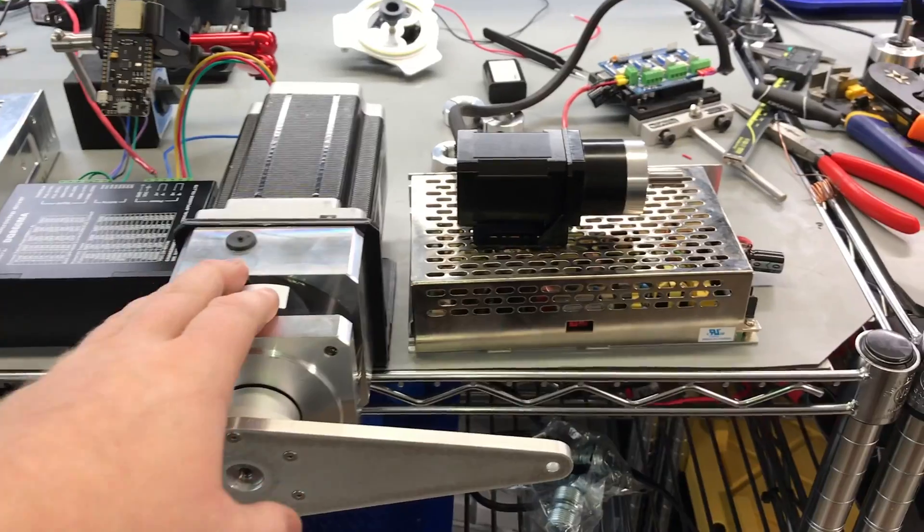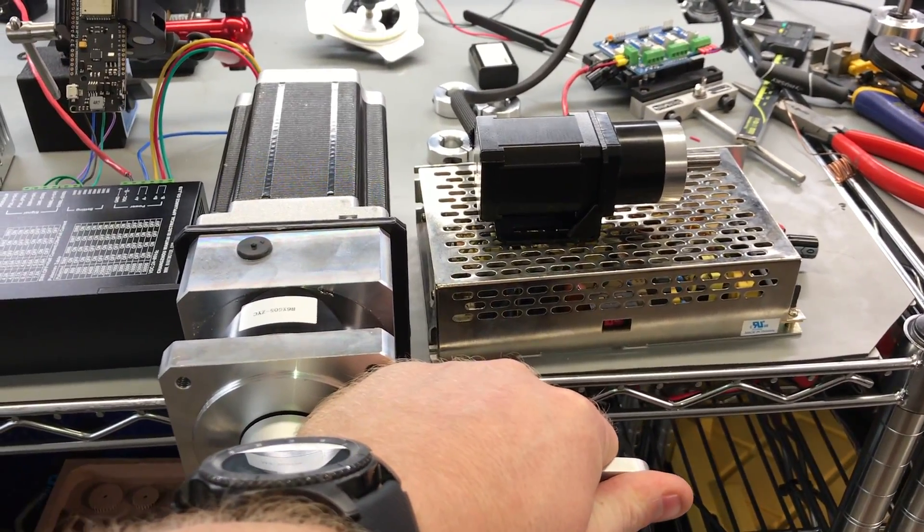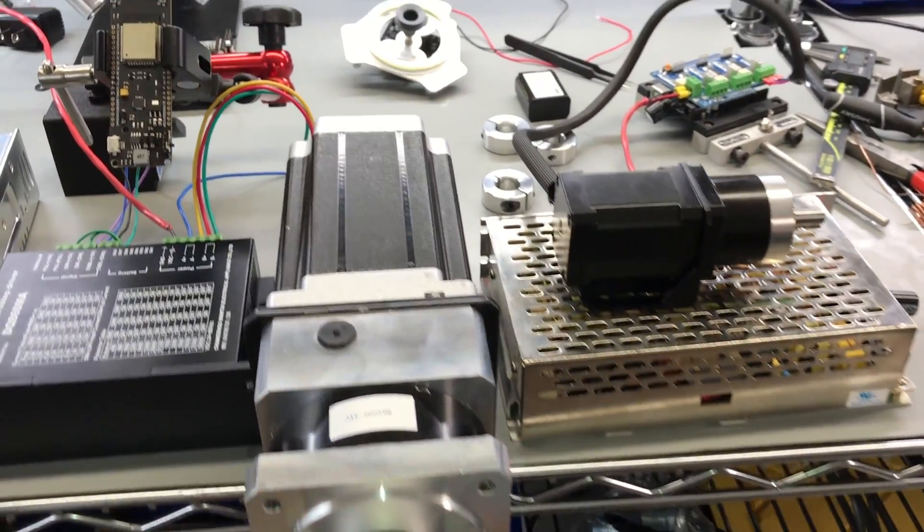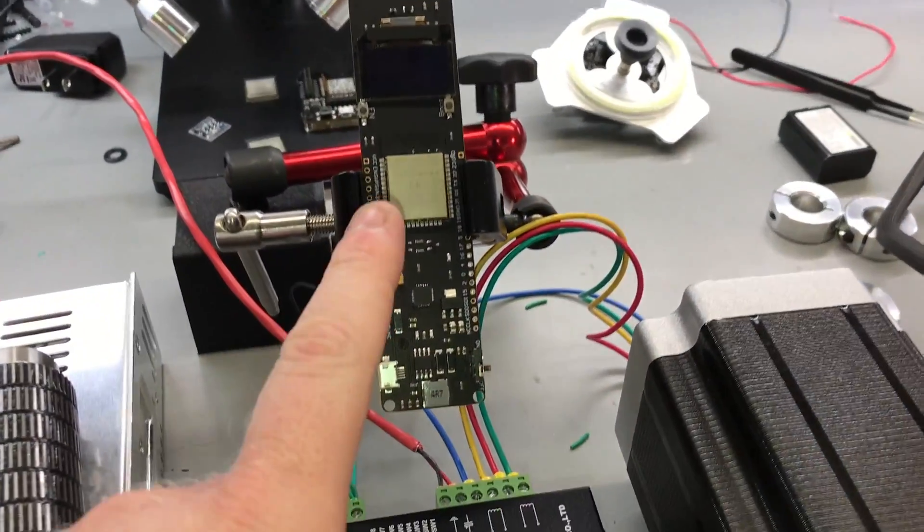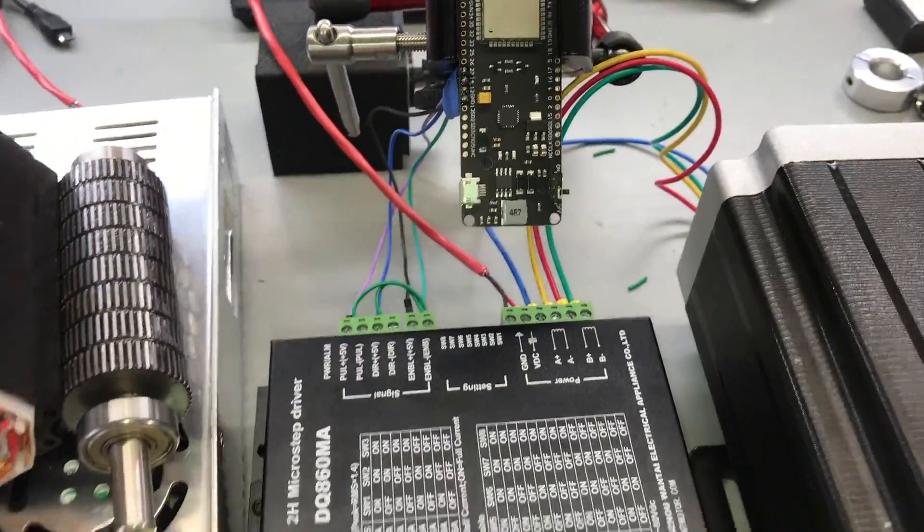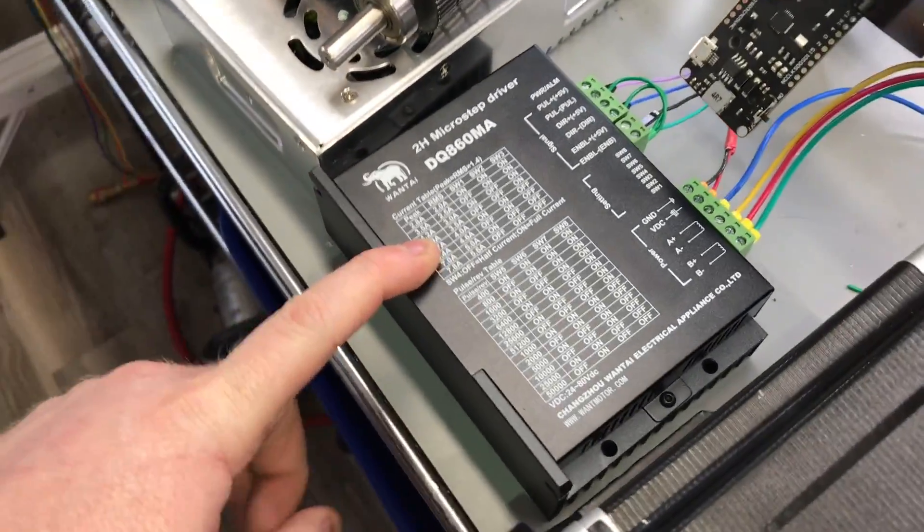Hey guys, so as I mentioned in my last video, I'm going to show you how to control large stepper motors like this with an ESP32 and a cell phone.